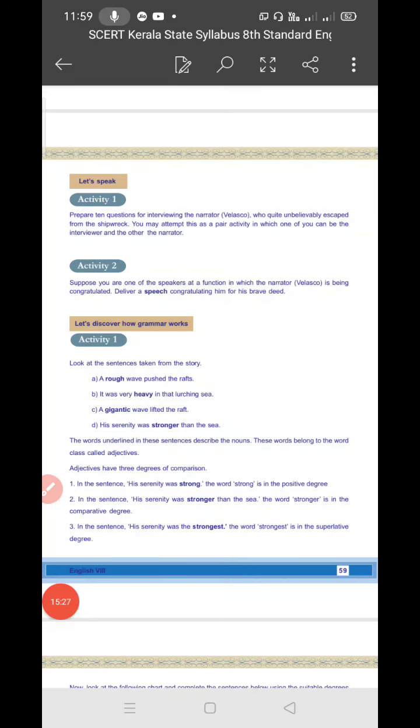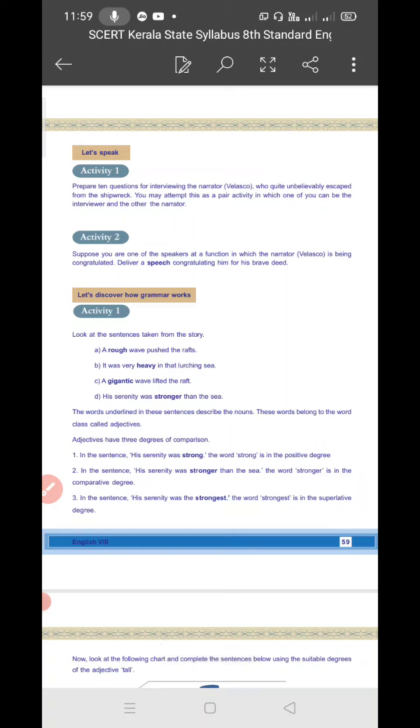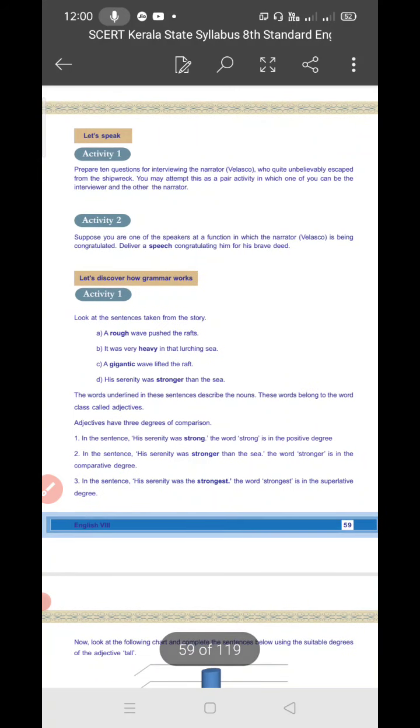Now Let's Speak, Activity 1: Prepare 10 questions for interviewing the narrator, that is Velasco, who quite unbelievably escaped from the shipwreck. You may attempt this as a pair activity in which one of you can be the interviewer and the other the narrator. It's a speaking activity. If we are at school, we can try it - one student can take the role of Velasco and one student can be the interviewer.